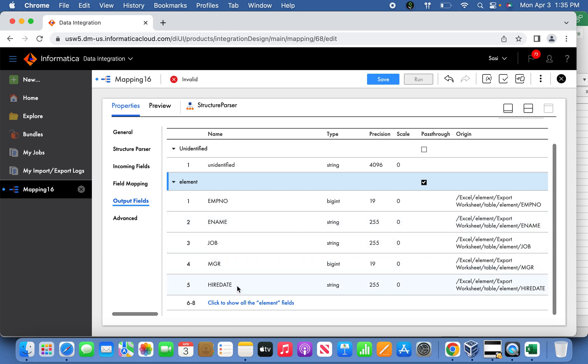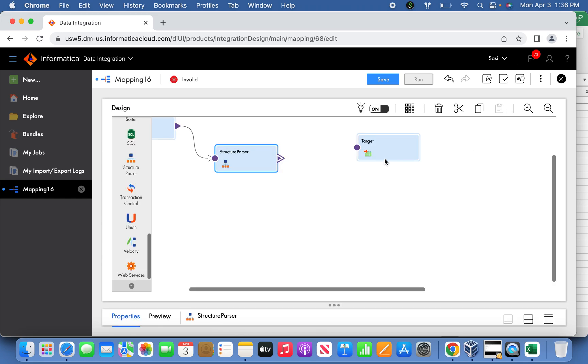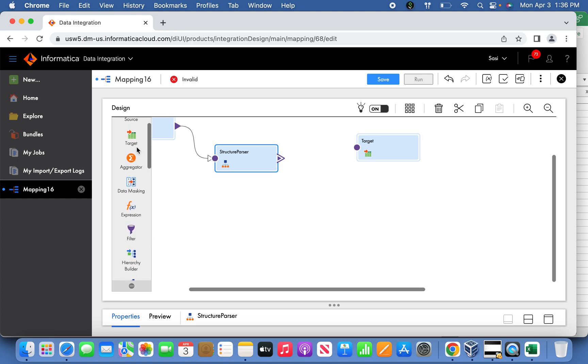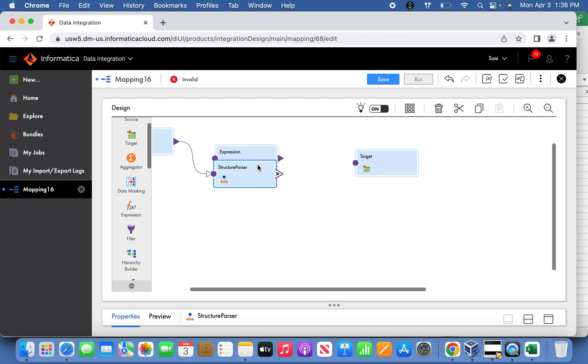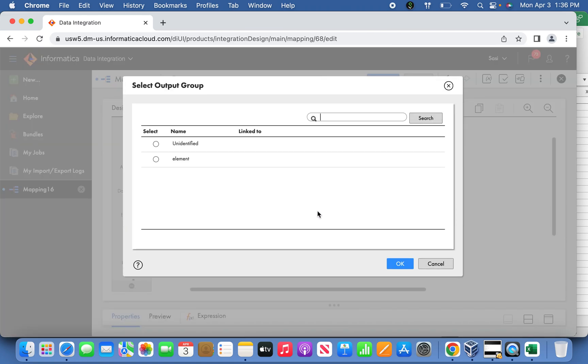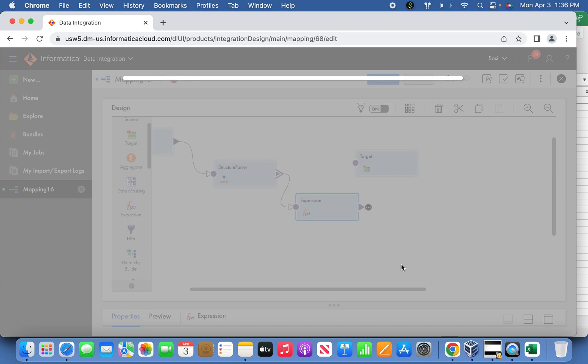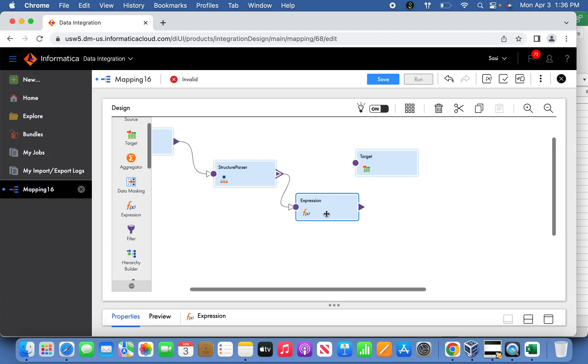Since this hire date is in a string format, we are supposed to change it to the date format because in the target, the data type is into date. So there will be a complication. For that reason, I'm going to bring the expression transformation to convert the hire date. Select here, once you select the structure parser to expression transformation, select the element.